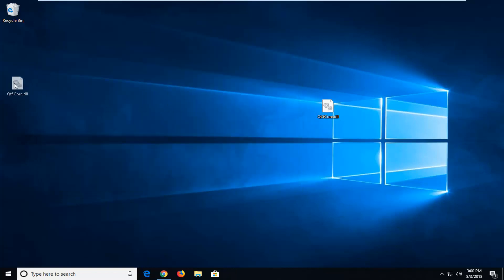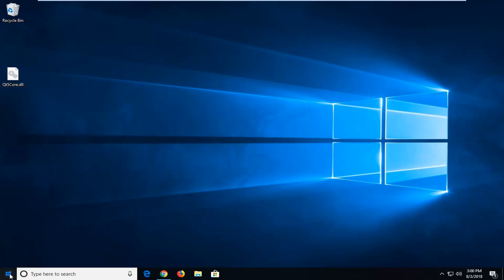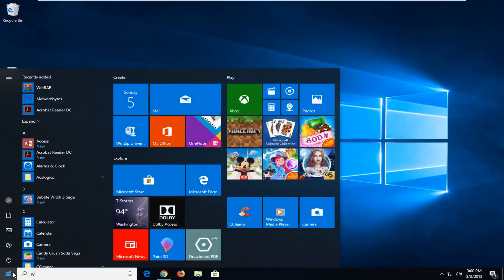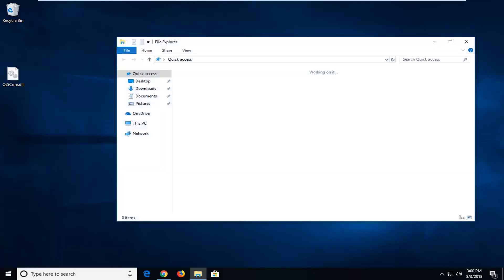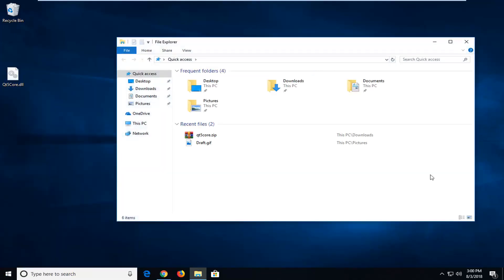Now that we have the DLL file on our desktop, you want to go ahead and open up the start menu. And you want to type in Windows Explorer or File Explorer. Just left click on that. It should be the best match.